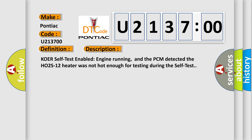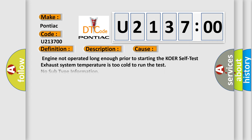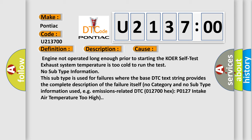This diagnostic error occurs most often in these cases: Engine not operated long enough prior to starting the KOER self-test, exhaust system temperature is too cold to run the test.